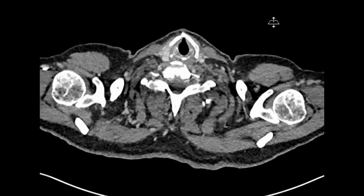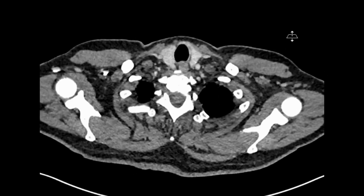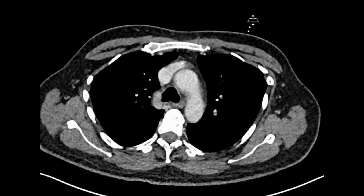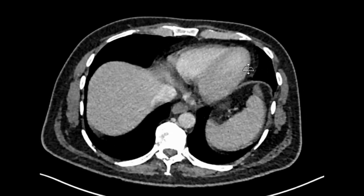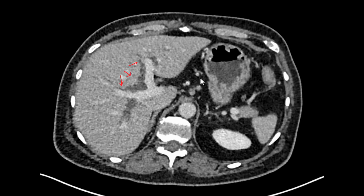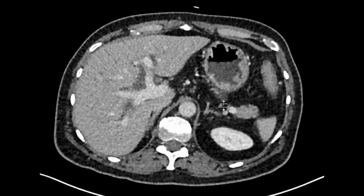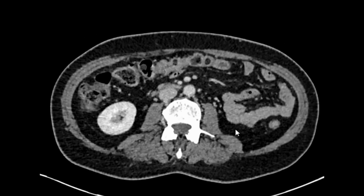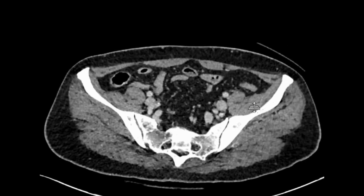Let's start looking at the scan now. Generally when I start looking at a scan where I have no clue where to find the primary — although in this case I have a suspicion it will be something related to the biliary system — I scroll down rather quickly to find any gross abnormality. Here you can see there is a dilated biliary tree. I'll ignore it for a moment and keep looking for any other gross abnormality.